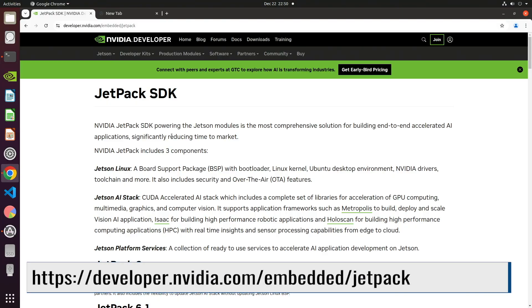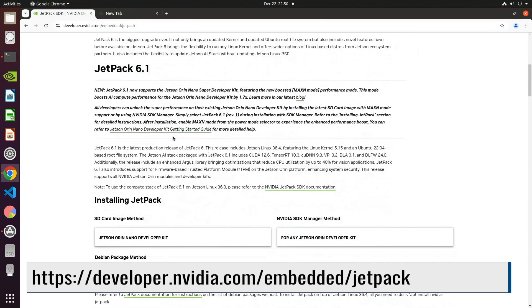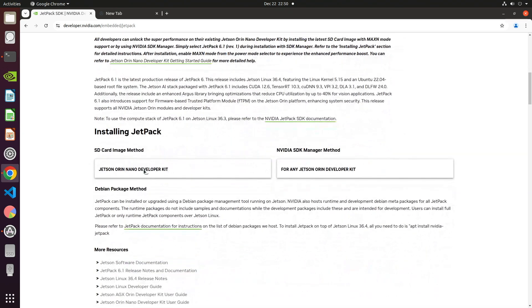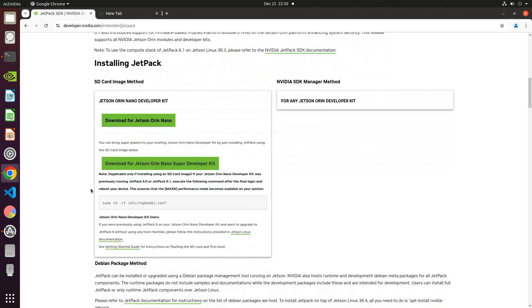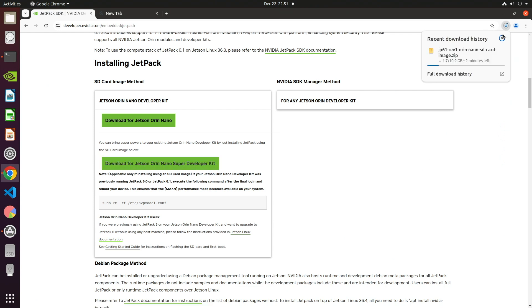Let's go. First, we prepare our SD card. We go to the Jetpack SDK page. We scroll down to Jetpack 6.1. Installing Jetpack, SD card image method, download for Jetson Orin Nano Super Developer Kit. Click that baby and it starts downloading. It's a little over 10GB. The download time will depend on your connection speed.